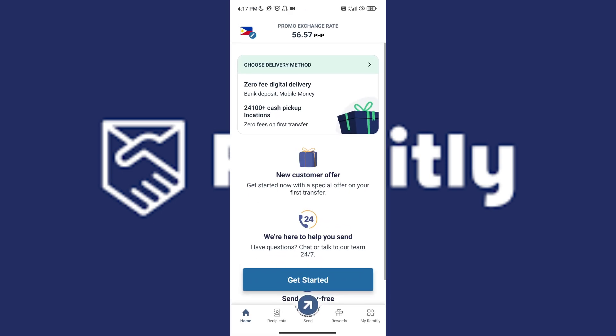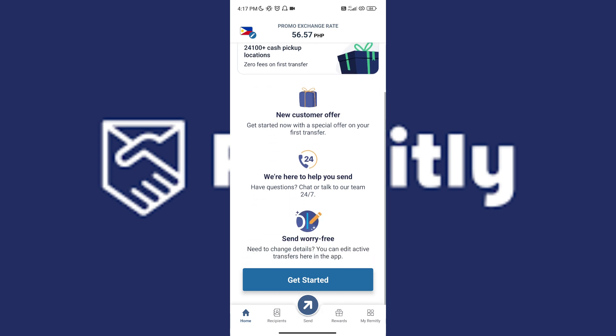Once you've opened the Remitly application, you will see your ongoing or in progress transfers.